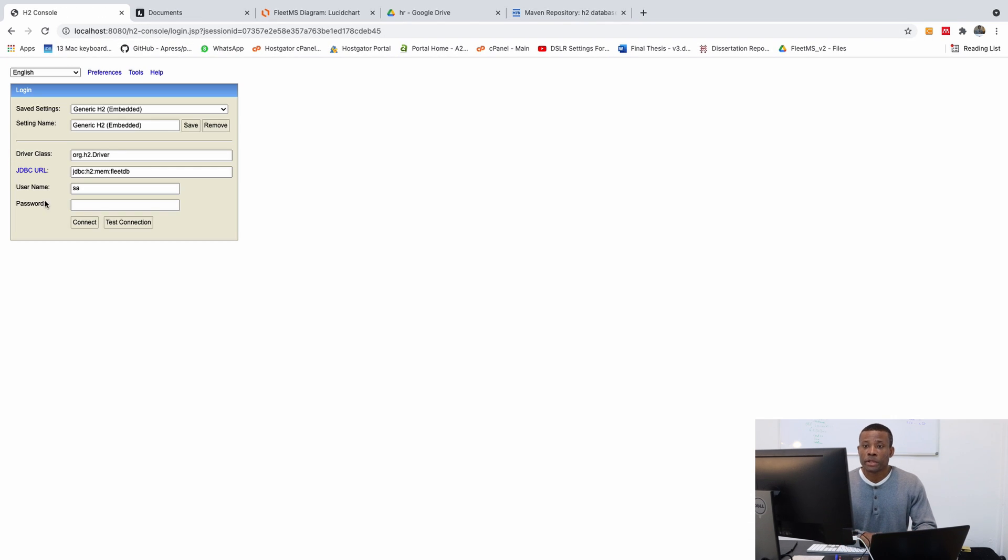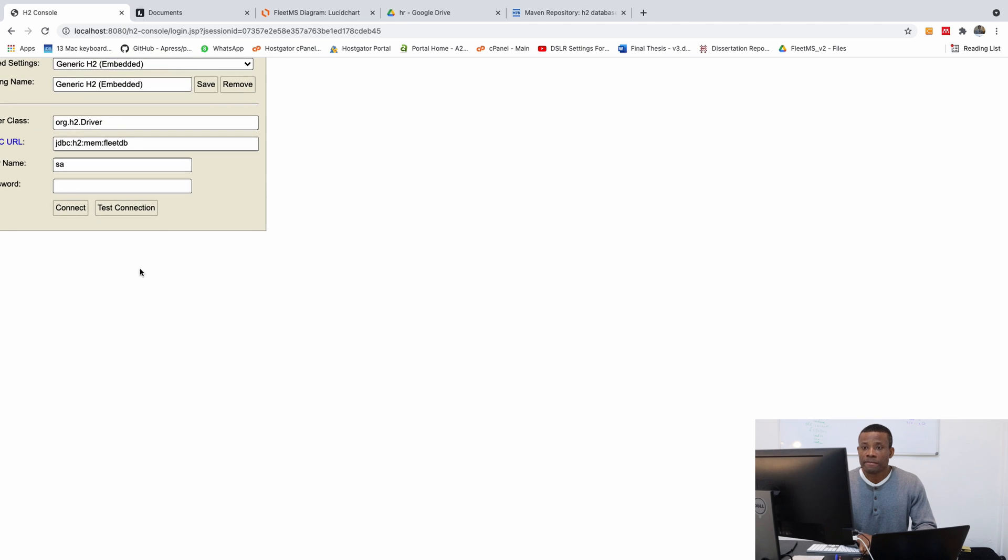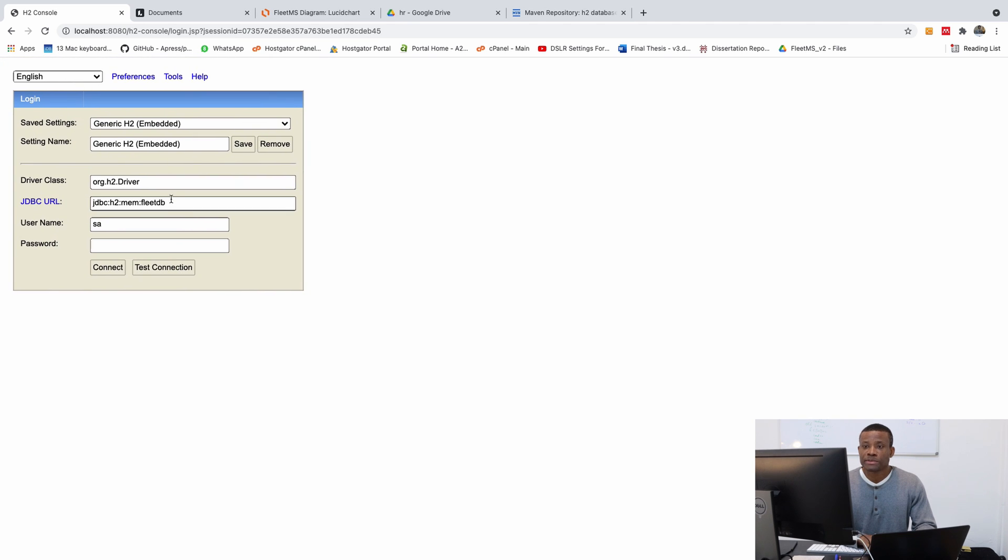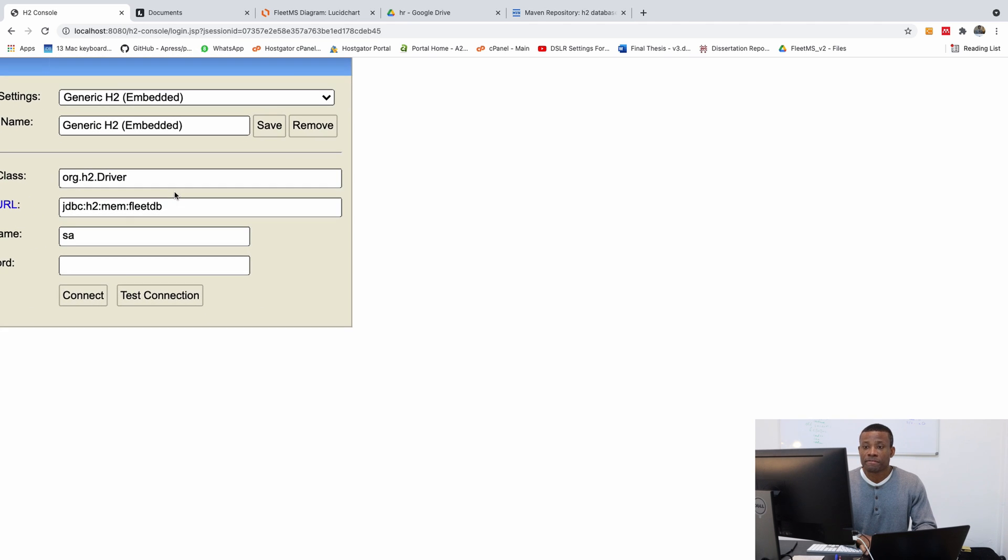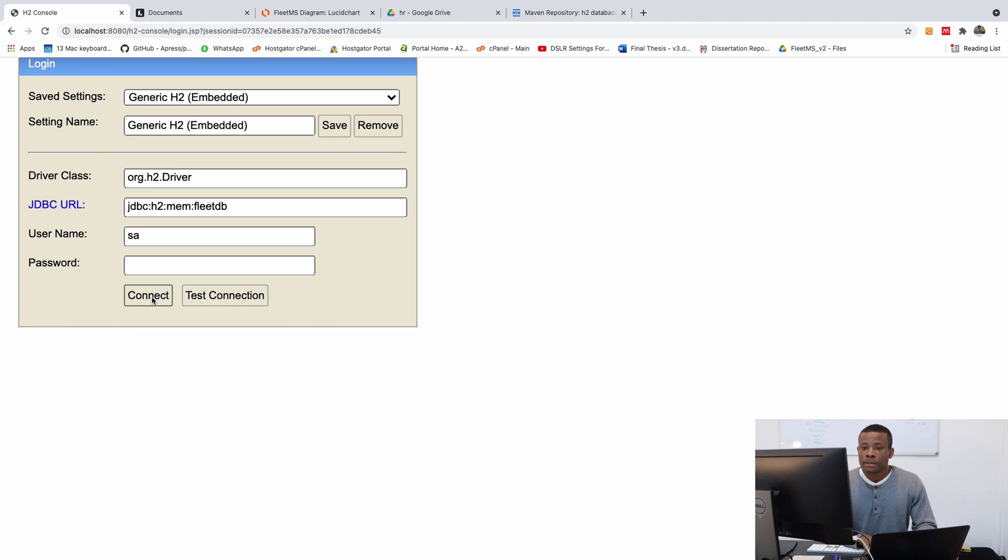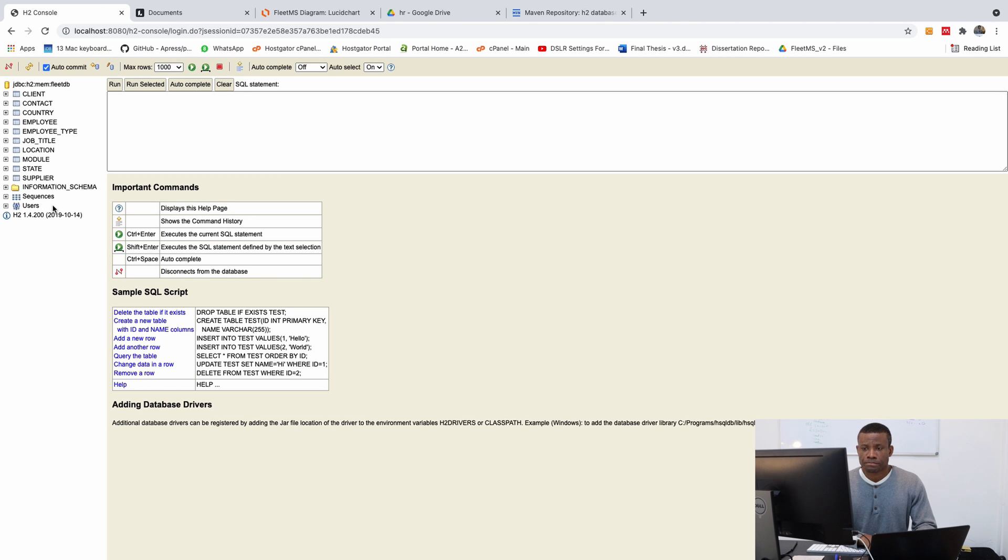And there we go. So we have the H2 console, and we have FleetDB. So I'm going to simply click on connect, and it connects.